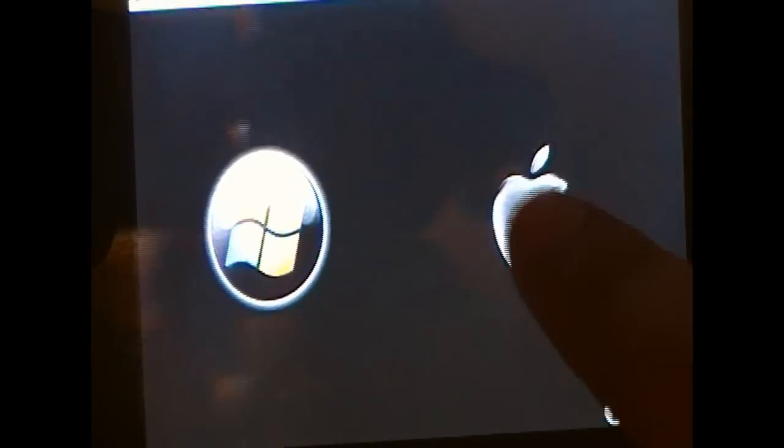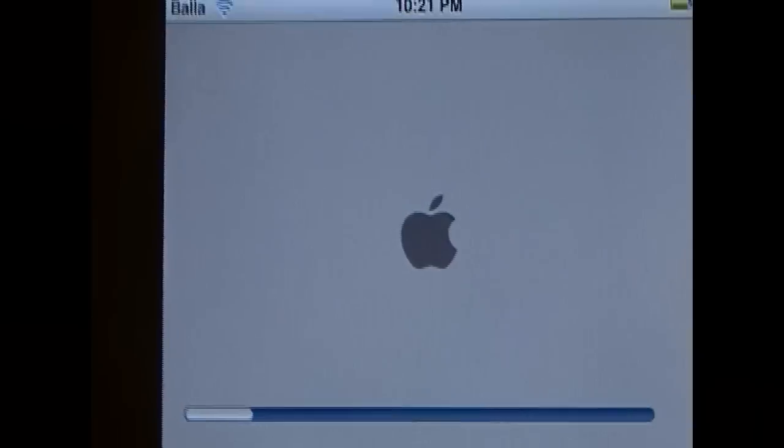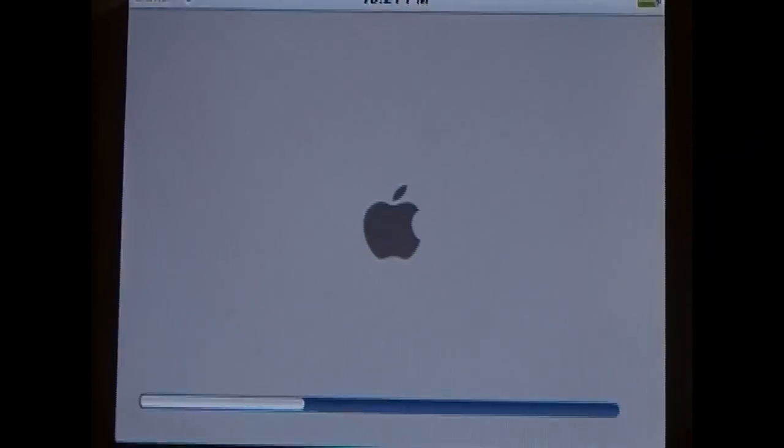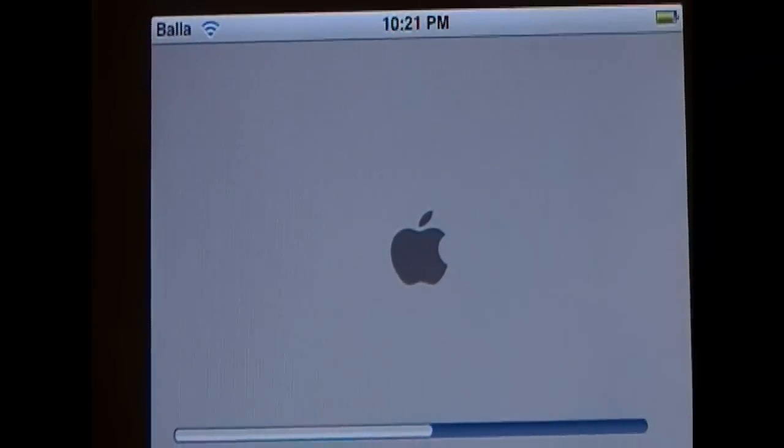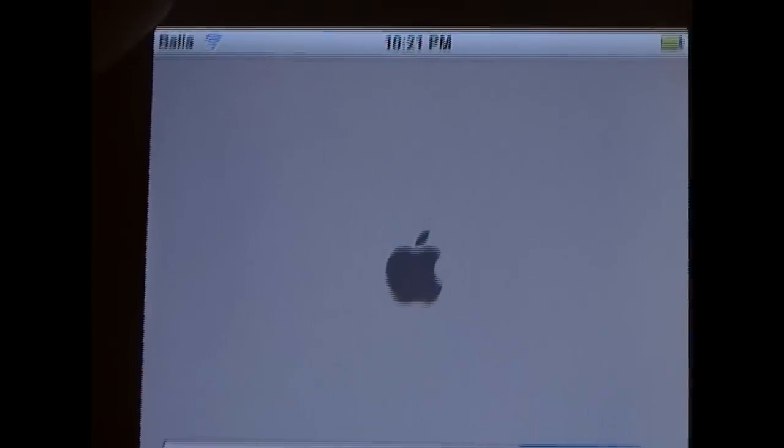I will do OS X first. And you see the boot logo does look a lot like the OS X boot logo. Once it is finished with that little progress bar down there, you will boot into OS X Leopard.